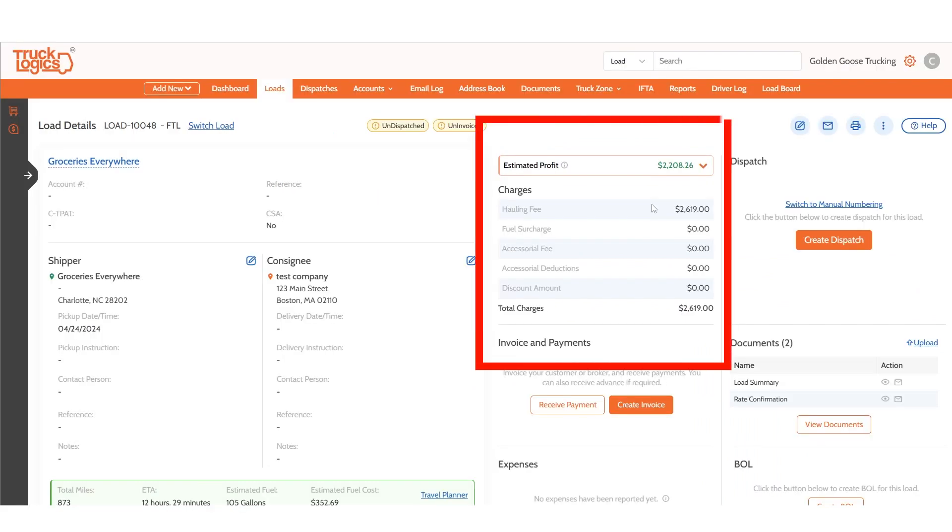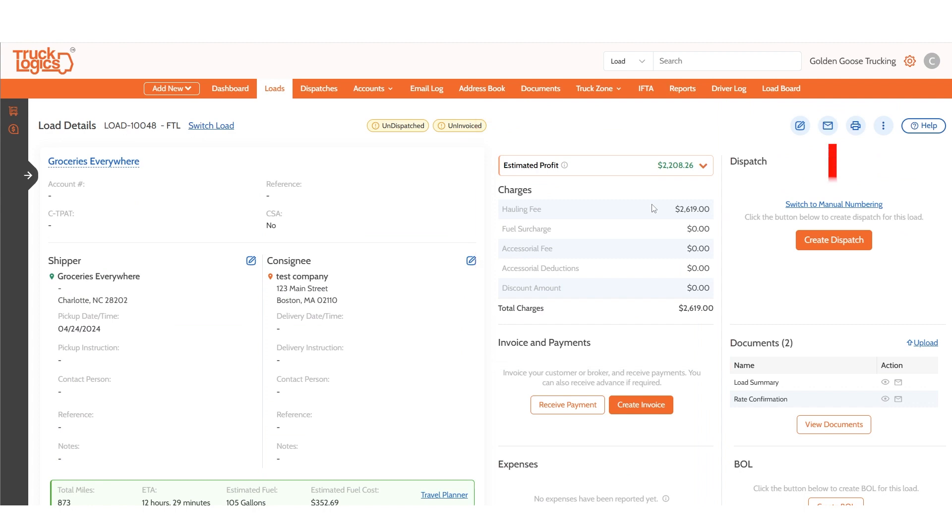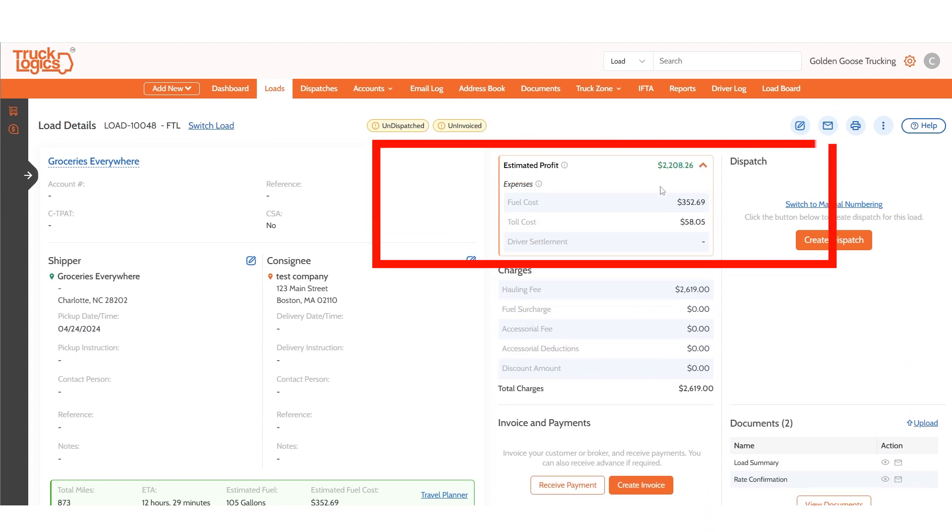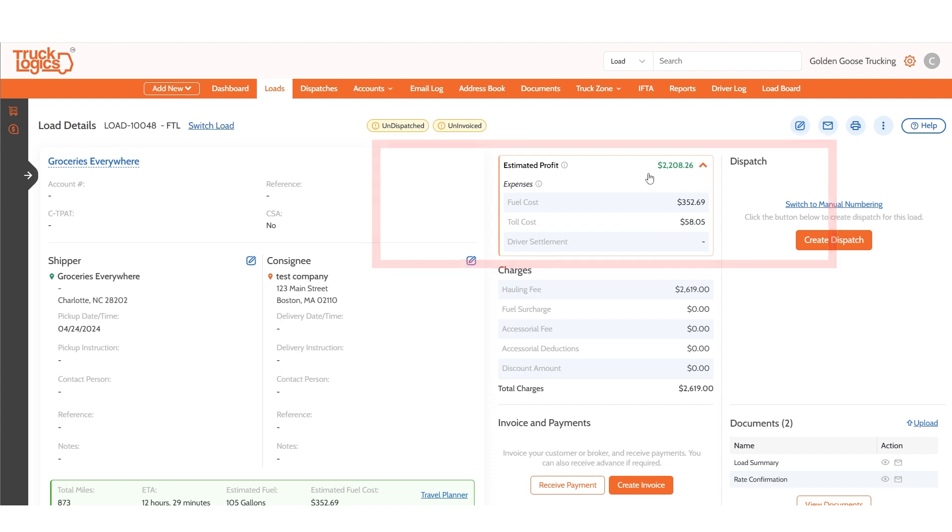You can view the complete details of charges, estimated profits, and expenses. You'll notice here you can view an estimated profit for the load which is calculated using the amount you'll be paid minus the estimated fuel cost, toll cost based on the current route, and driver expenses.